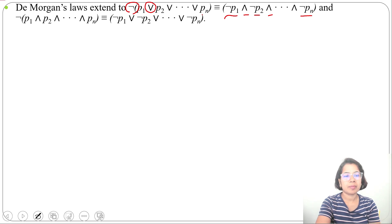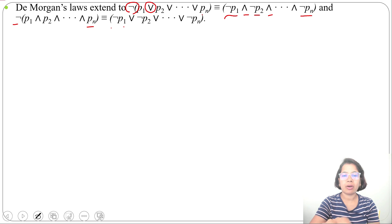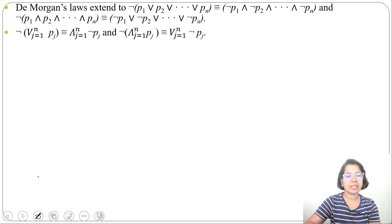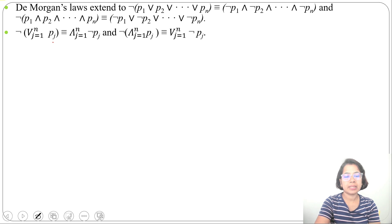For the second De Morgan's law extended form: negation of (P1 and P2 and ... and PN) is equivalent to (negation P1) or (negation P2) or ... or (negation PN). We can summarize this as: negation of the conjunction (j=1 to N of Pj) is equivalent to the disjunction (j=1 to N of negation Pj).